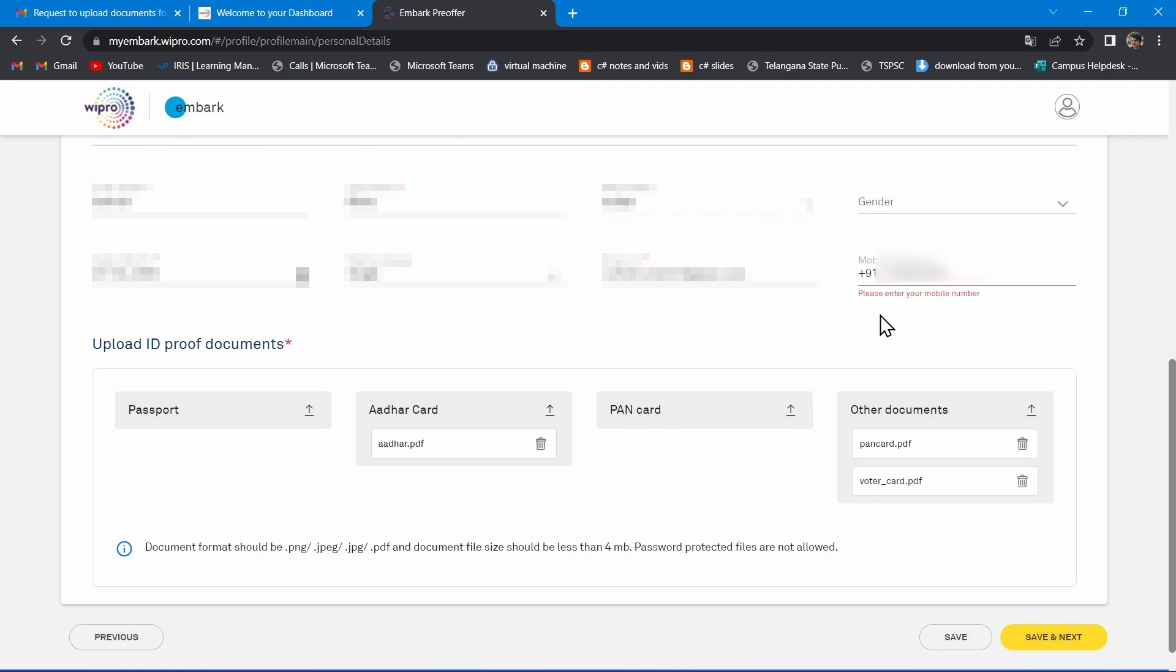So we are going to modify the HTML code to bypass this error and to go into next page to provide our educational details.